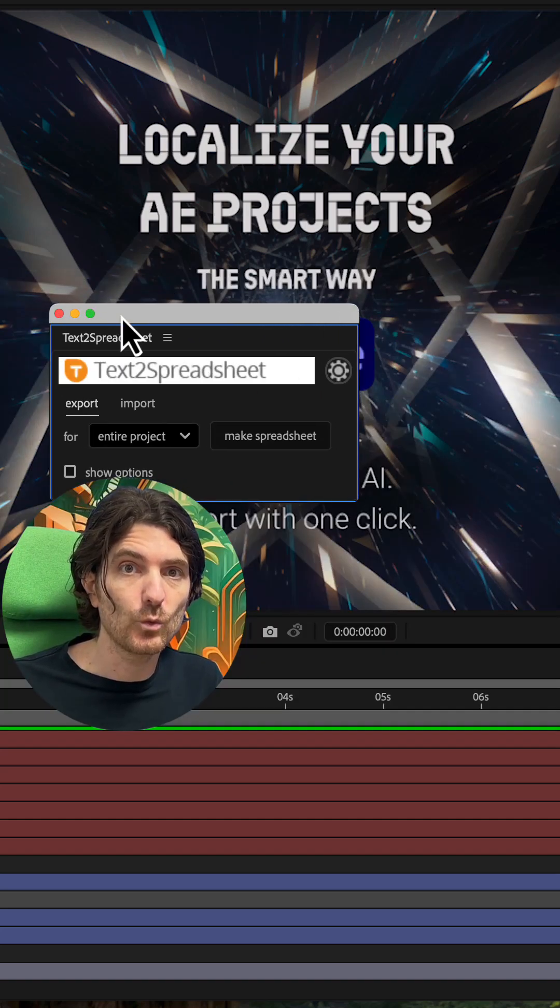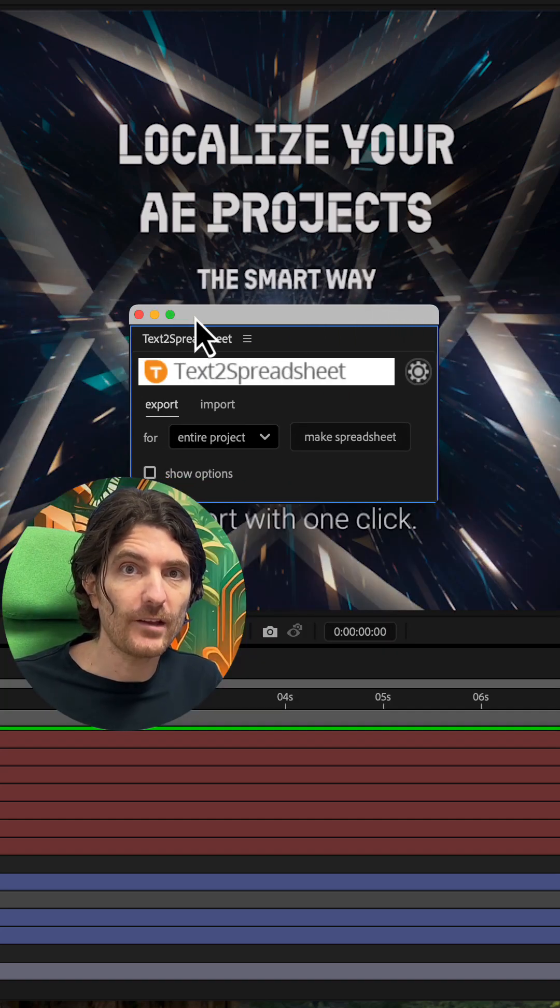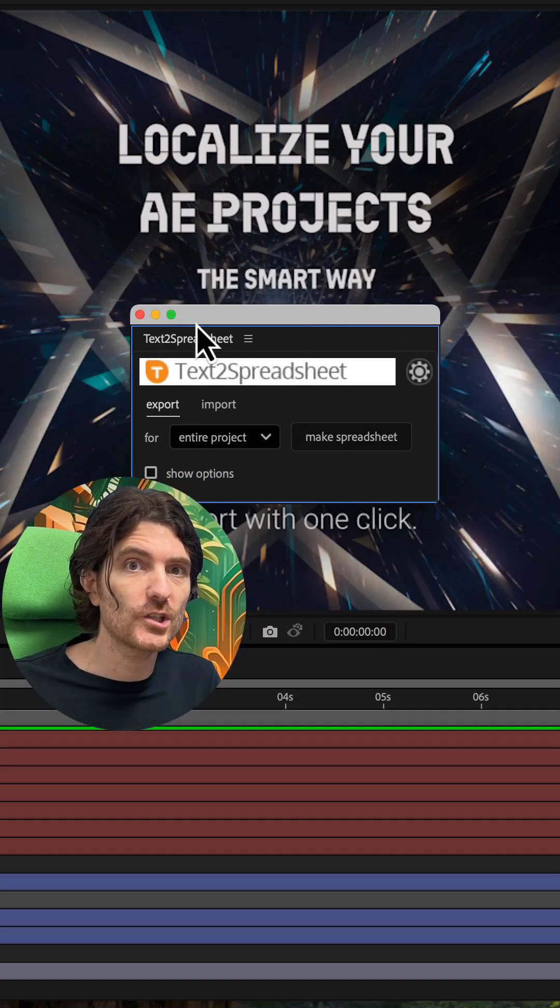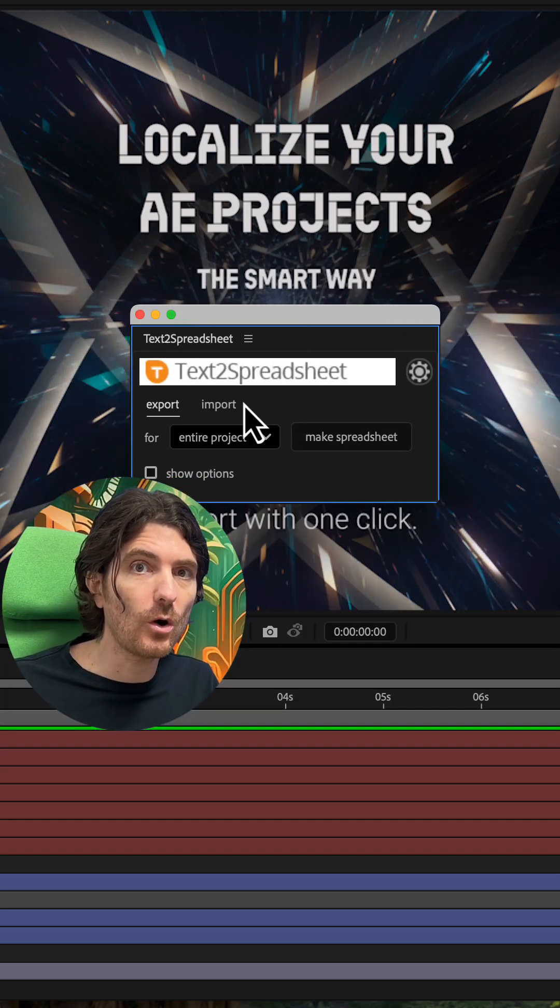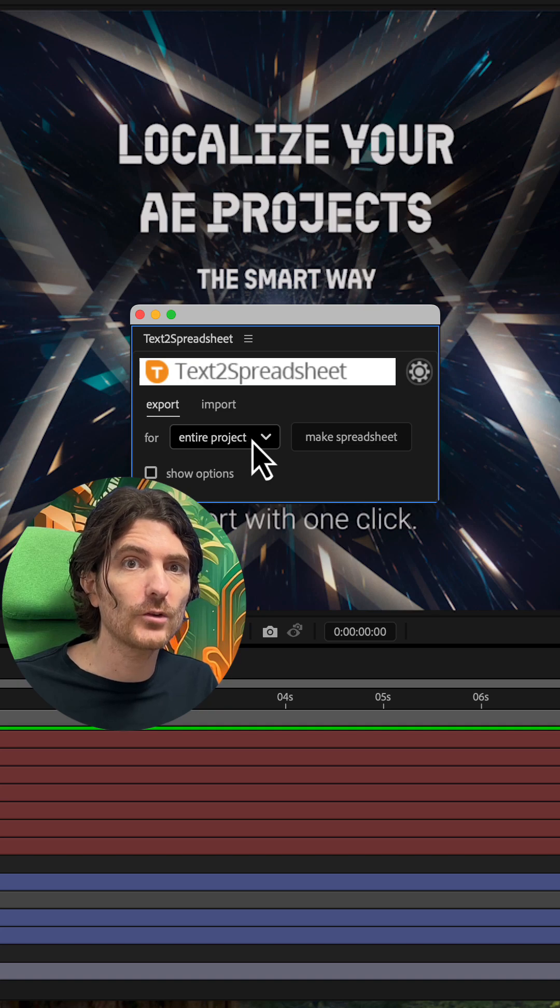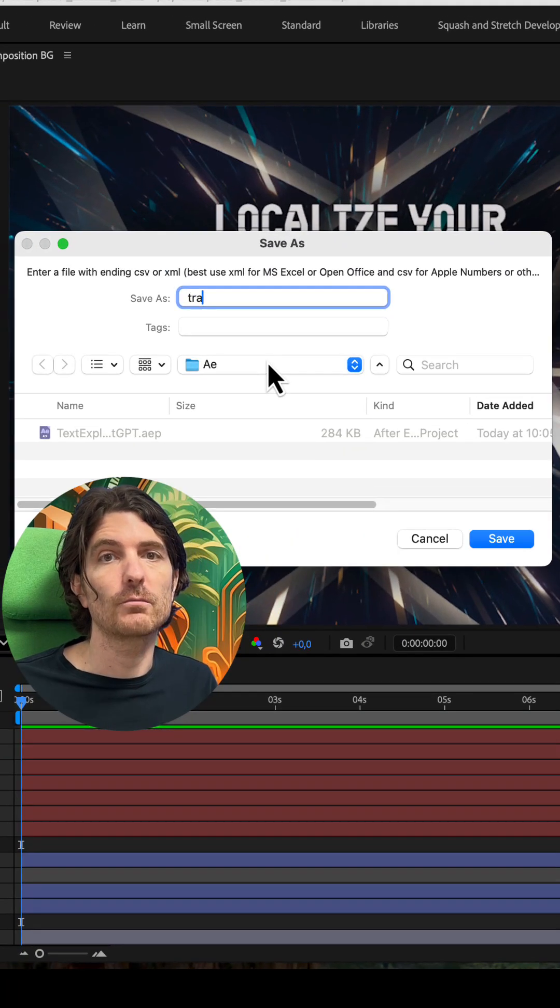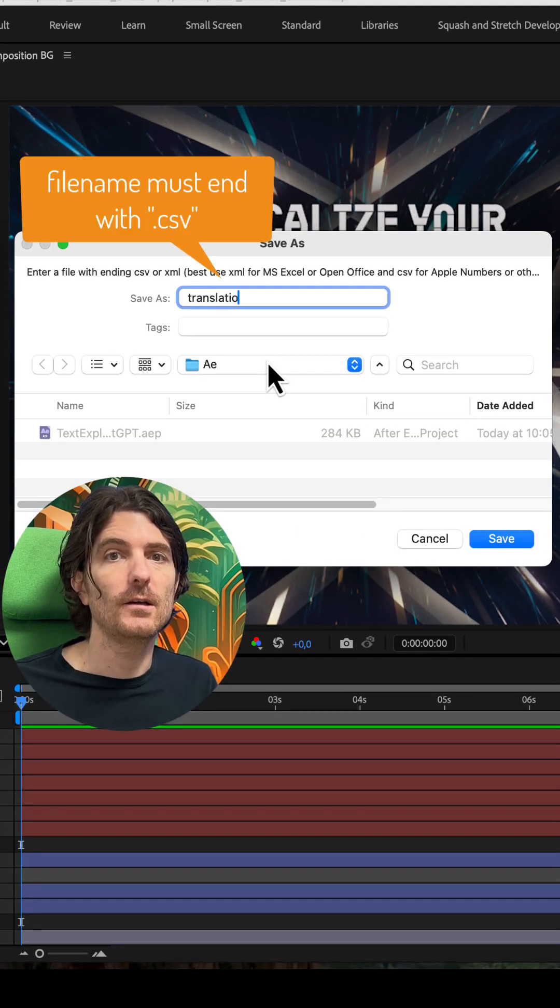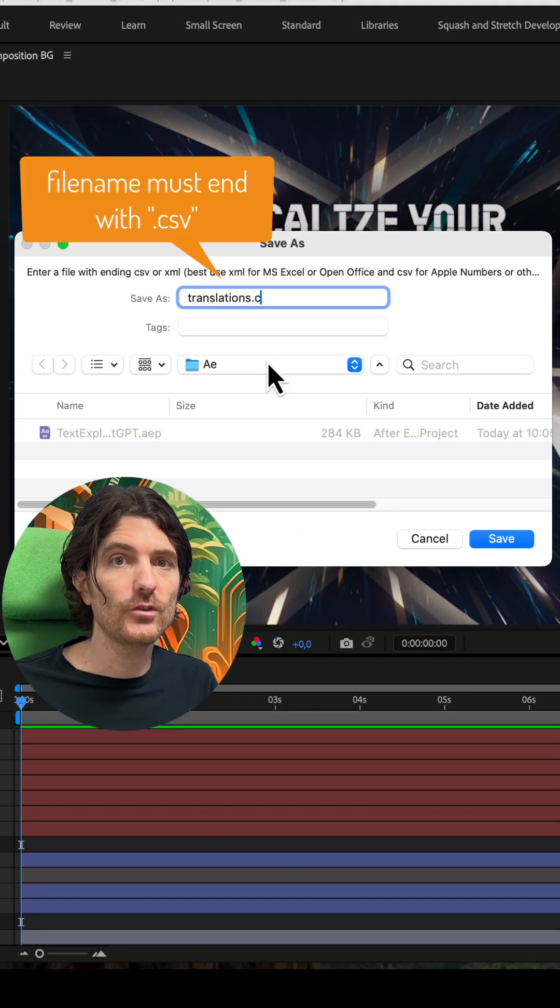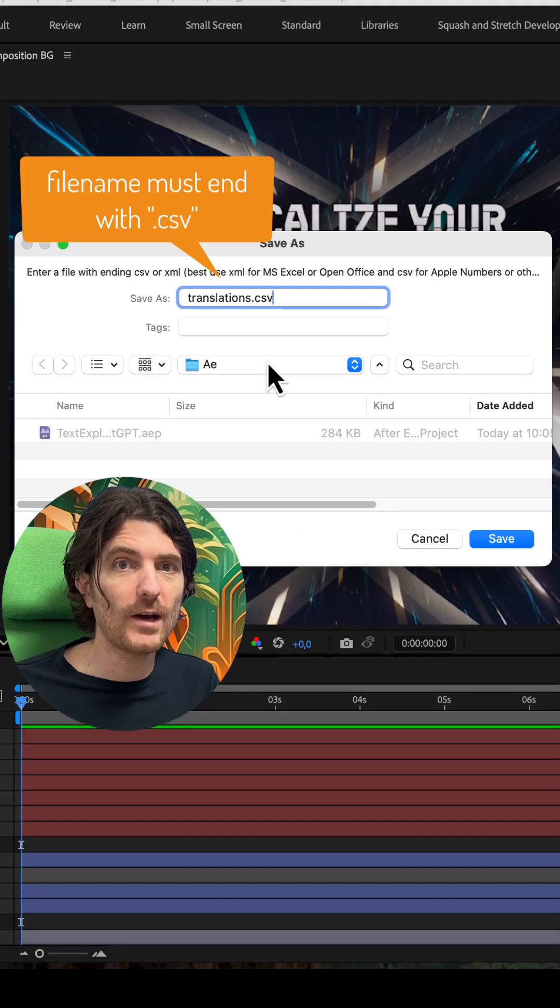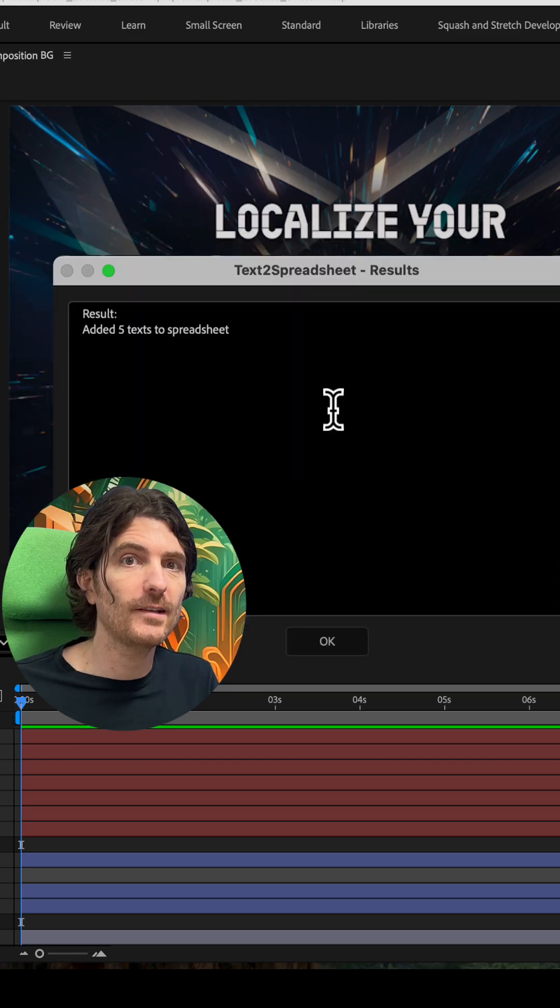We start in After Effects with my tool Text to Spreadsheet, which can export all texts of your After Effects project into a spreadsheet. Make sure to choose the CSV file format and then go to ChatGPT.